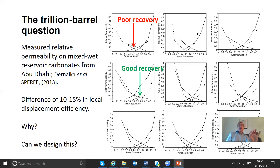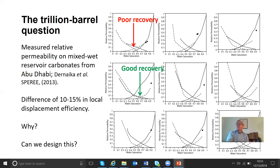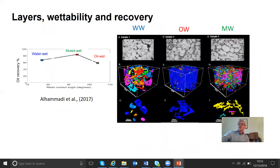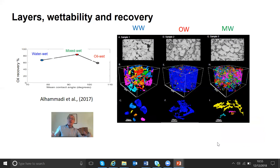This is to do with the connectivity of wetting layers. Can we design this process? Obviously we want to be in the good recovery zone. The implication is that many mixed wet rocks, where you have oil and water layers both present, may in fact give you this favorable behavior. So do we see this? If we do some X-ray imaging, what do we get? Here are some results from our laboratory.